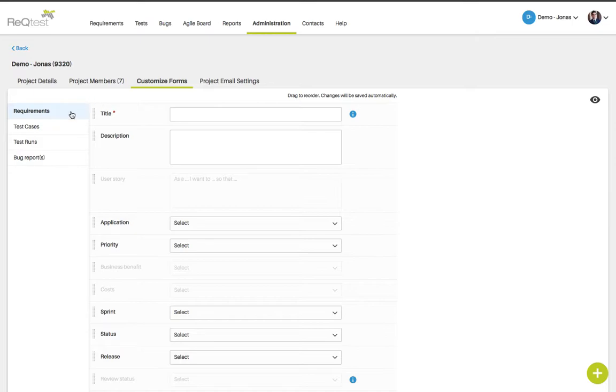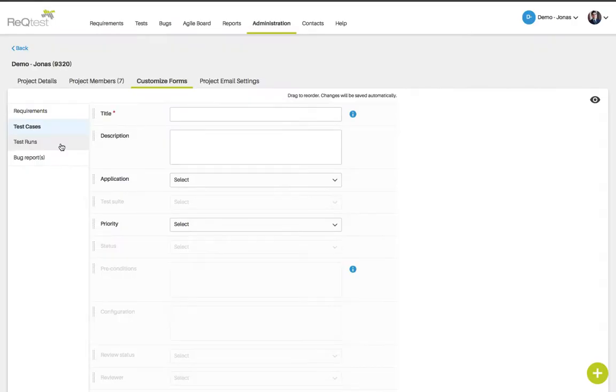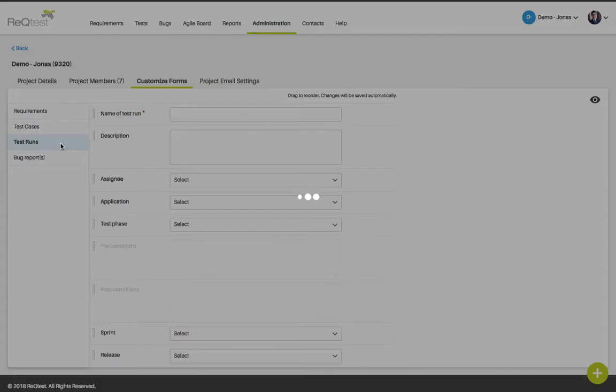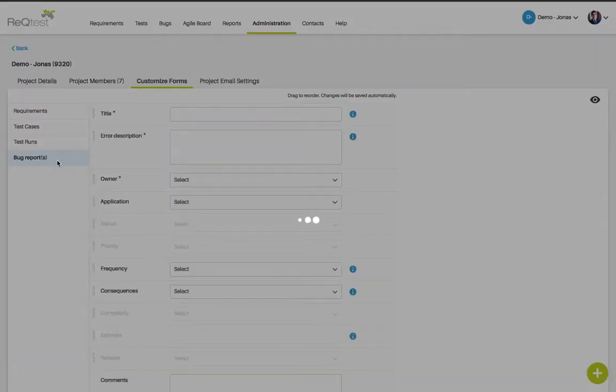You can change the forms for requirements, test cases, test runs and also bug reports.